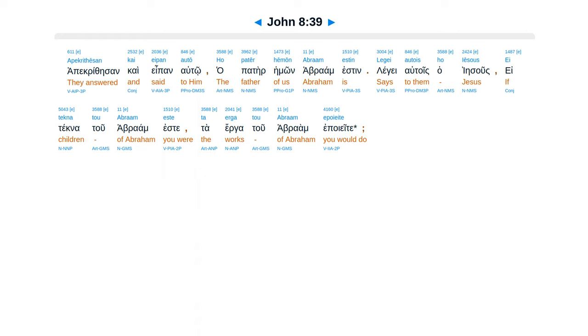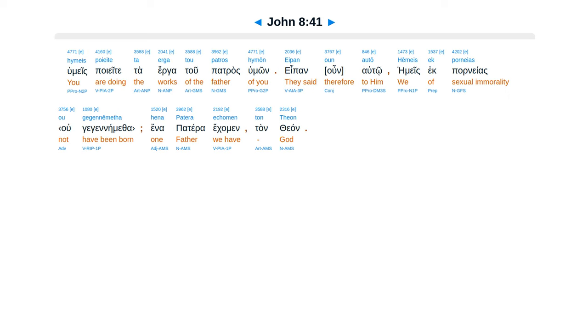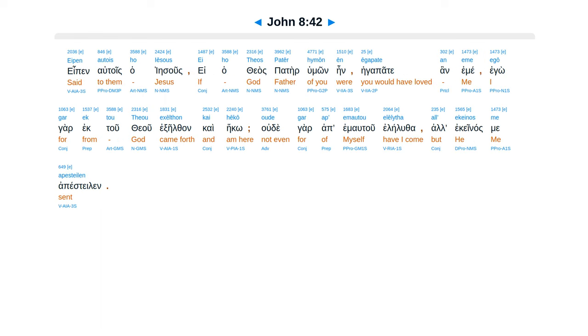Kai humes unha ekusate para tu patras poiete. Apakrithesan kai epan alto. Hapater hemon abraam esten, leguatois ha Iesus, etekna tu abraam este, ta erga tu abraam poiete. Nunde zetete me apaktenai, antropon hasten alethean humin lalalika, en ekusat para tu theu, tu ta abraam uke poiesen. Humeis poiete ta erga tu patras humon, epan alto, hemeis ek porneas uke egenethe min, hene patera ek amen tanthean. Epan altois ha Iesus. E hathaeas pater humon ein, ega pate an eme, egogar ek tu theu excelthan kaiheko, u degar ap ematu eleilu tha, al ekenas me apeste len.